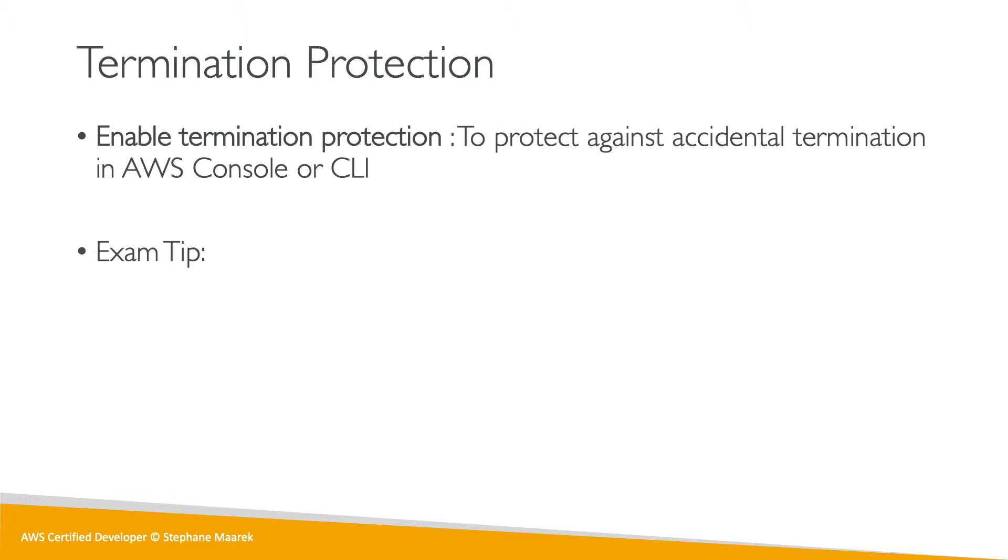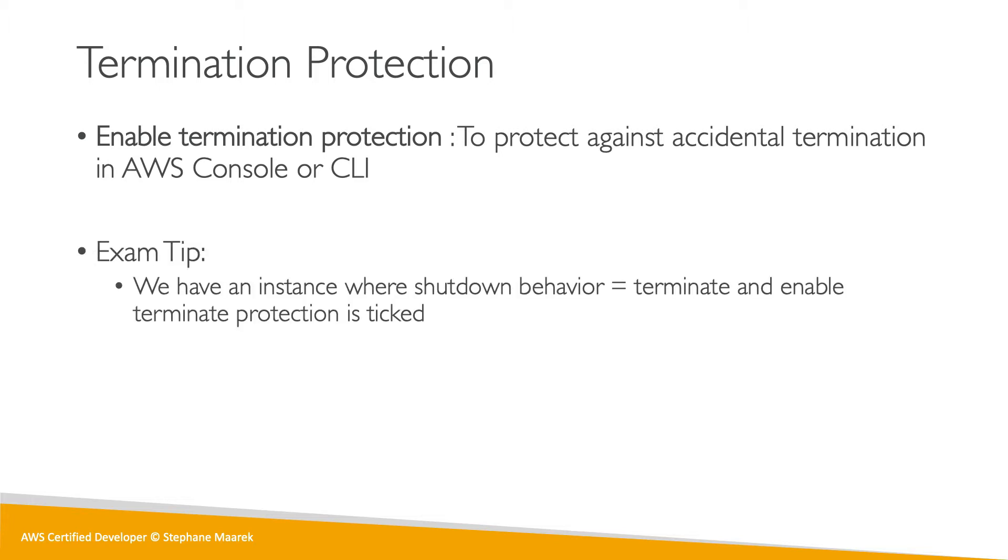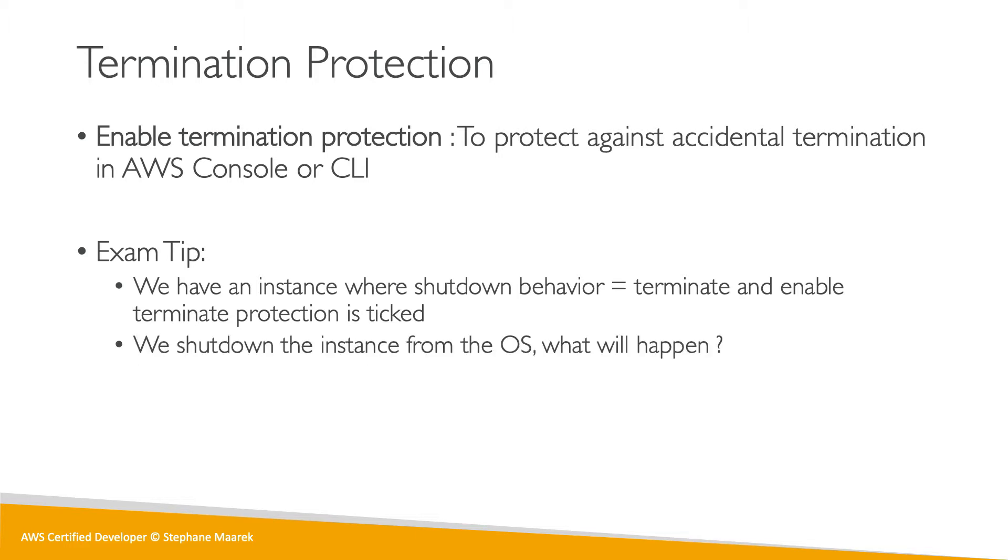So the exam tip is that if you have an instance where you set the shutdown behavior to terminate, and you also have termination protection enabled, if we shut down from the instance OS, what will happen? Well, the instance will still be terminated.